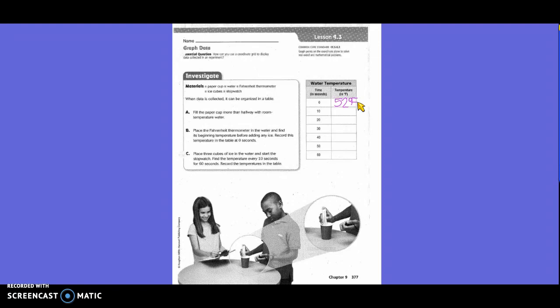After 10 seconds it is 51 degrees. After 10 more seconds it is 51. After 10 more it's 52, and 10 more it's 50.